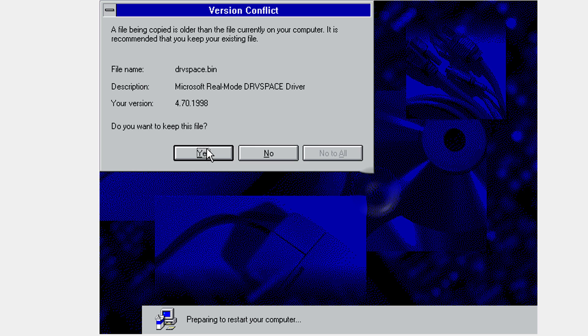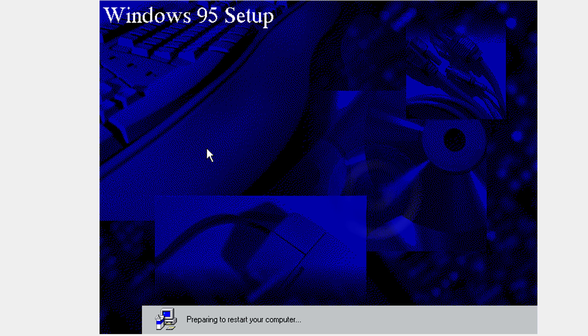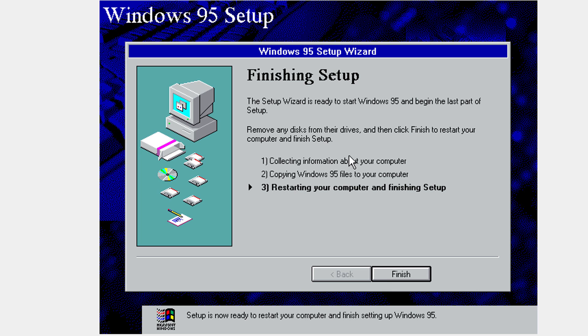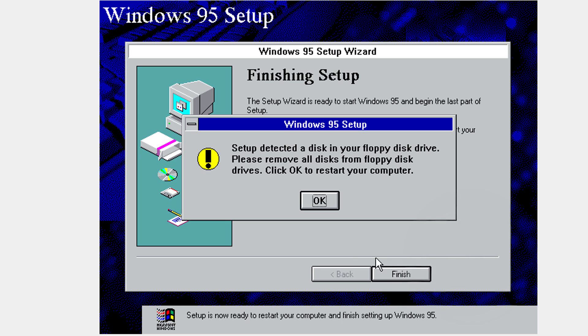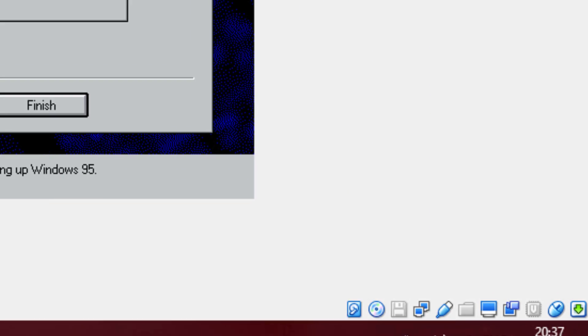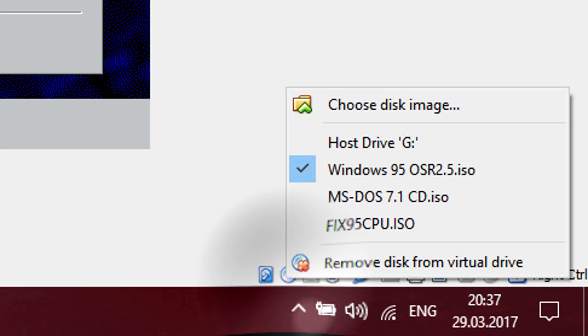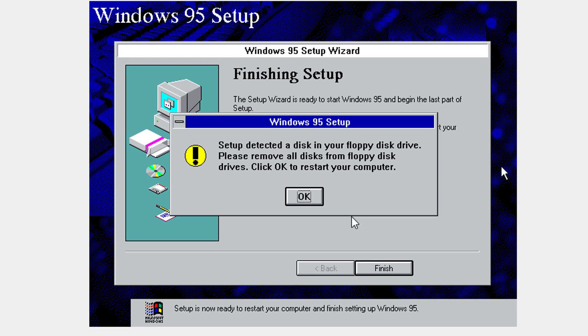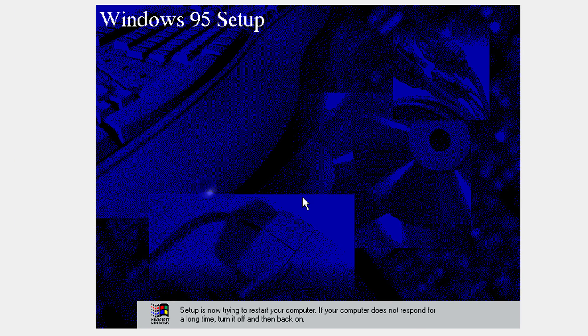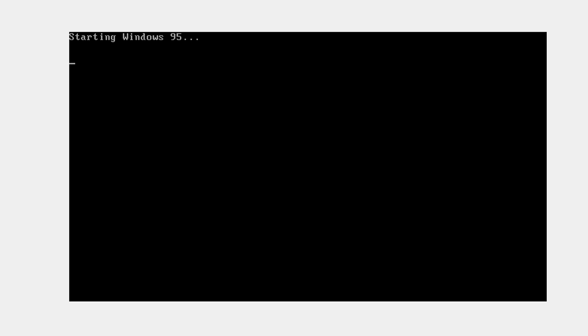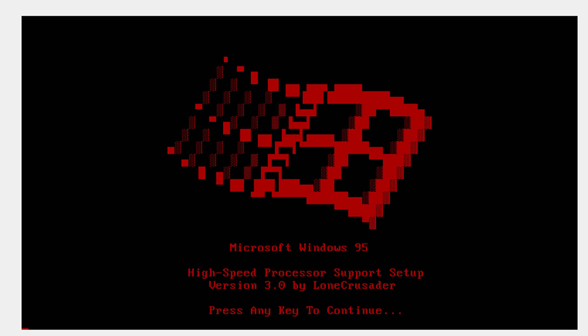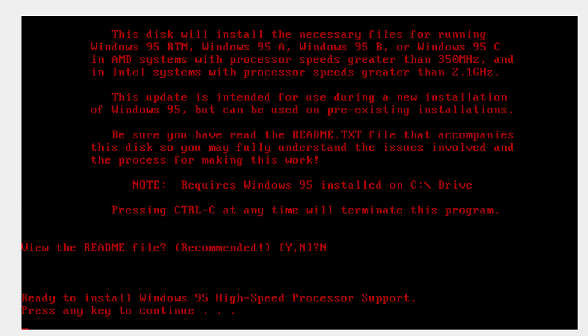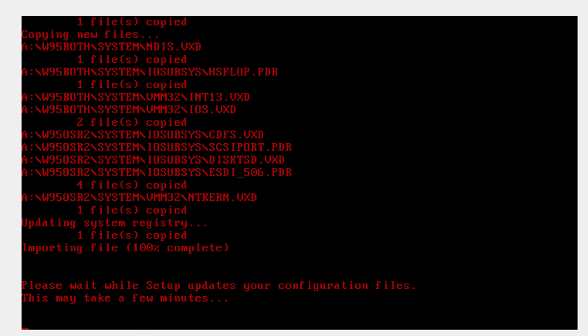Now it's going to show some prompts — click yes on all of them. Then click Finish to restart. Before you click OK and restart, go ahead and remove the disk again, then click Windows 95 Fix CPU. Click OK and it's going to restart. Press any key, then click no — press the N key on your keyboard — and wait.